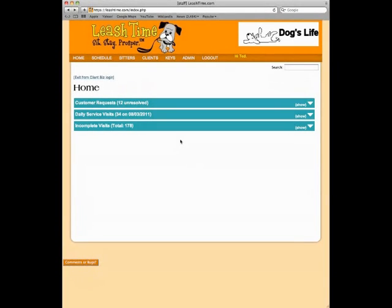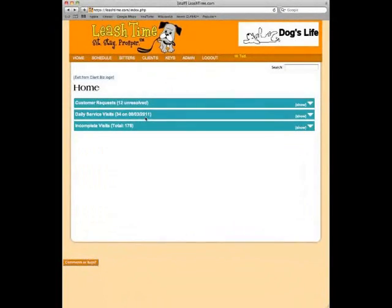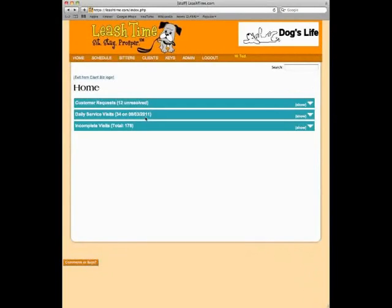We're looking at the home page of LeashTime. It's the first place you'll come to after you log into the system. The home page is divided into three sections: customer requests, which are things like schedule requests by clients, cancellation requests, credit card updates — there are a wide variety of requests that can come in. The second section is daily service visits, a list of all visits for this particular day. The third section is incomplete visits, which is a list of all visits that have not been confirmed complete, either by the sitter or by the owner-manager.